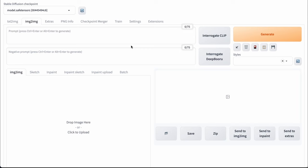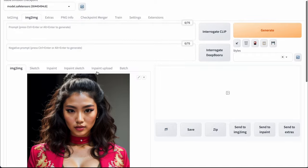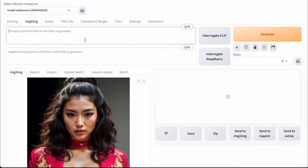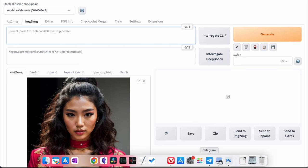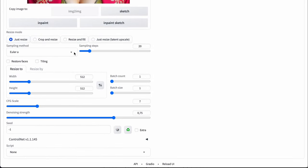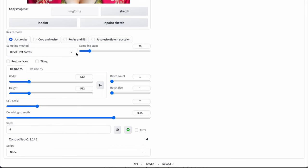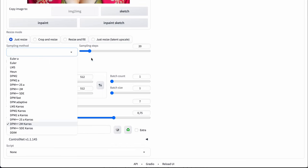We need to open the Image to Image tab, then drop our image here. And here you need to enter your prompt. If you don't know the prompt for this specific image, you can interrogate the prompt by pressing this button, and Stable Diffusion will define the prompt for you. But I know the prompt for this image, so I just paste it here. Then we need to choose our sampler method — I prefer DPM++ 2M Karras, but it strongly depends on the specific image.